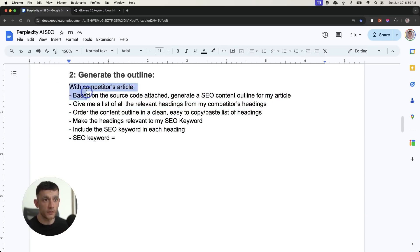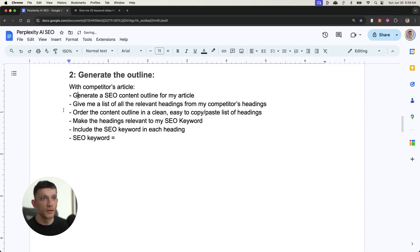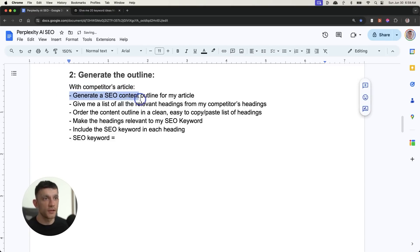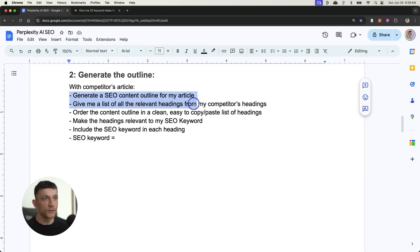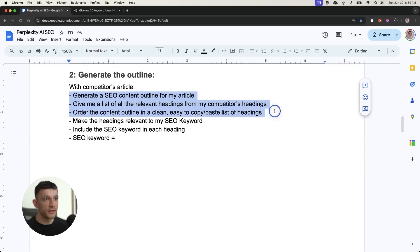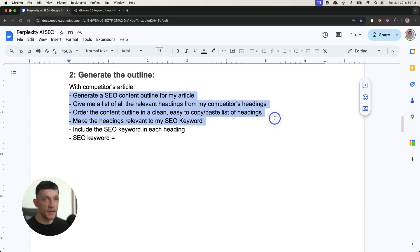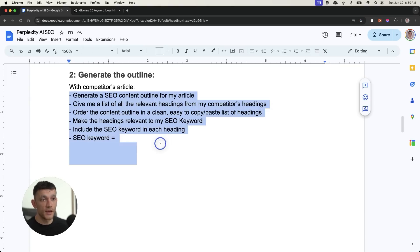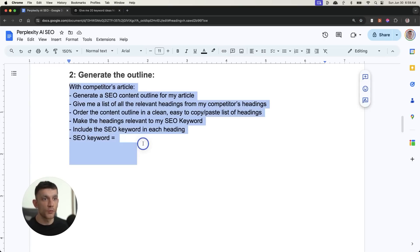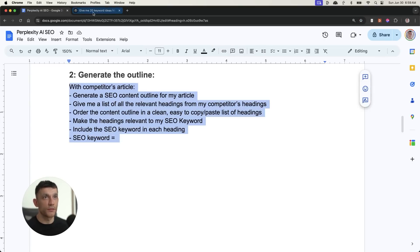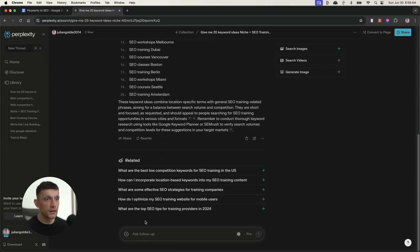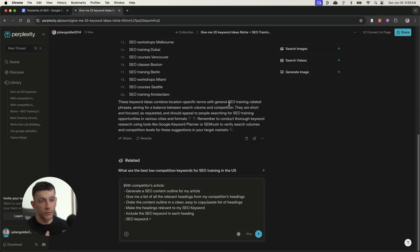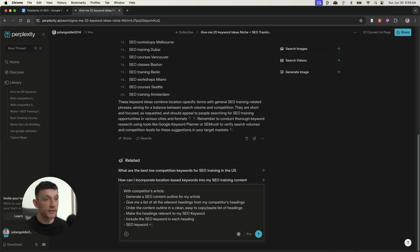So what I'm going to say is with my competitor's article, generate an SEO content outline from my article. Give me a list of all the relevant headings from my competitor's headings. Order the content in a clean, easy to use, copy-paste list of headings. Make the headings relevant to my SEO keyword. Include the SEO keyword in each heading. And then we're going to type in our SEO keyword over here. Now normally you would pay an outline tool quite a lot of money to actually generate content outlines for you. But with this prompt right here, you can pretty much automate it very quickly.